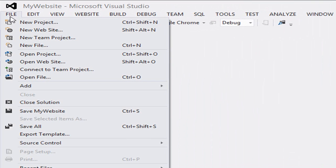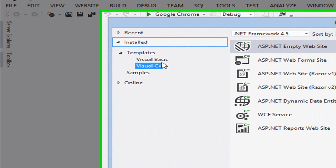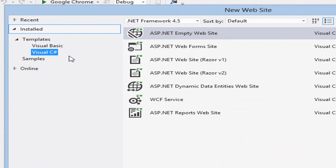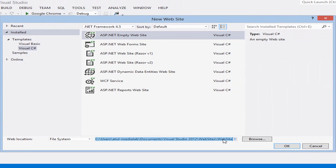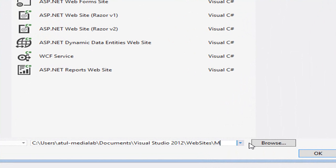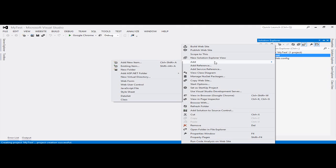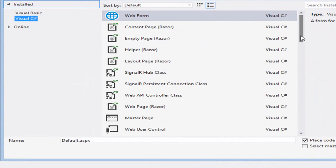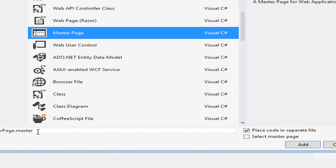First of all you need to create a website through the File option. You can choose any language — Visual Basic or Visual C#. I choose Visual C#, ASP.NET empty website. You can choose the framework and set a website name. Go to Solution Explorer, click on Add New Item, and choose a master page. The master page extension is .master. Click the Add button to add the master page to your website.